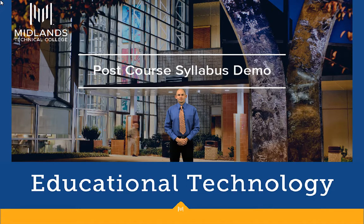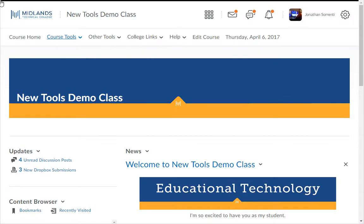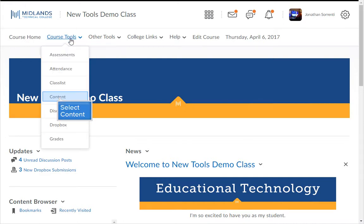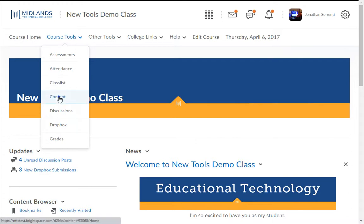First, log in to your D2L Brightspace account and go into your course. On the course navigation bar, click on the Course Tools drop-down menu, then choose the Content link.